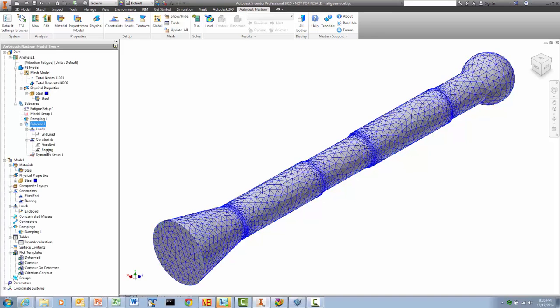Vibration fatigue is slightly more complicated to set up than many other types of analyses. We will demonstrate the setup of a random fatigue analysis with this support bar model.